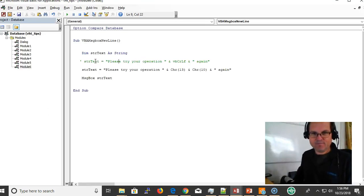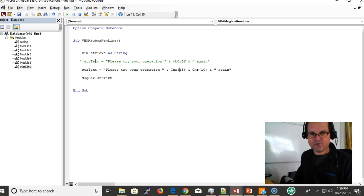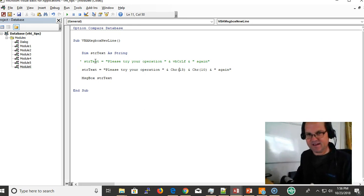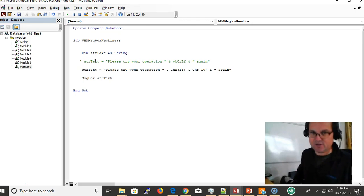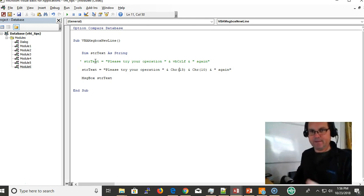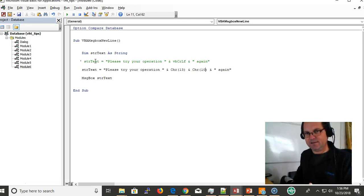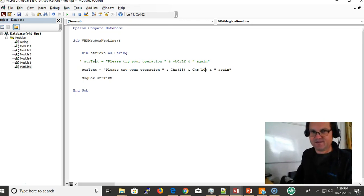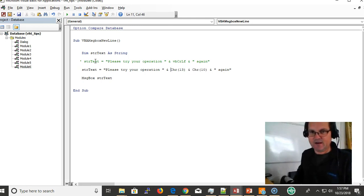Back in the day, character 13 would go down to the next line but wouldn't go back to the beginning of the line, to column one. Character 10 would go down to the next line and would go back. So I'm using character code 13 and 10 together.